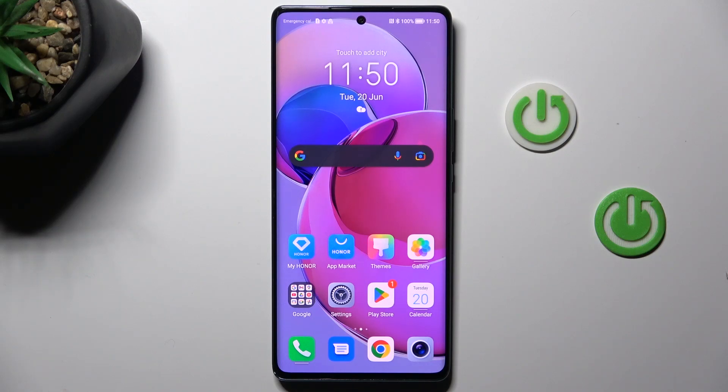Hello everyone, in front of me is Honor Magic 5 Lite 5G, and let me show you how to set up date and time.